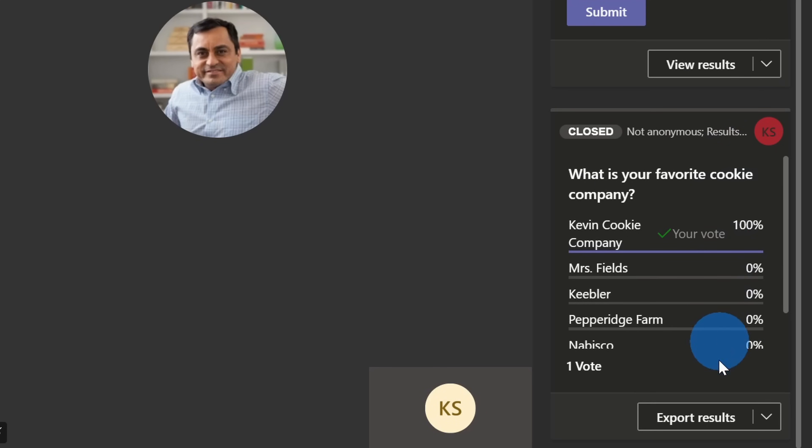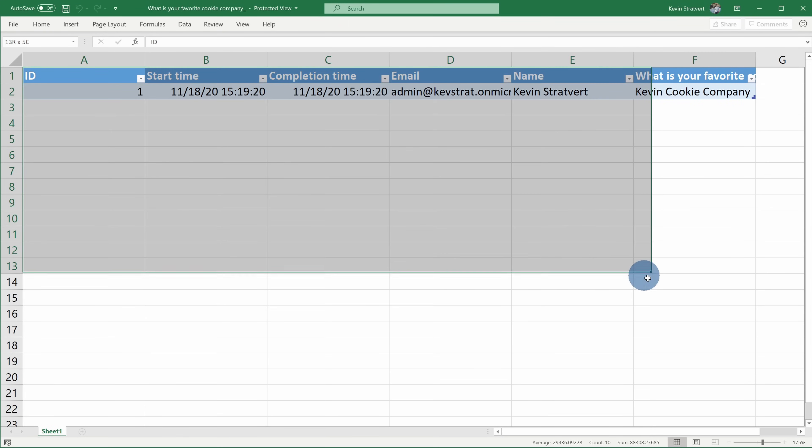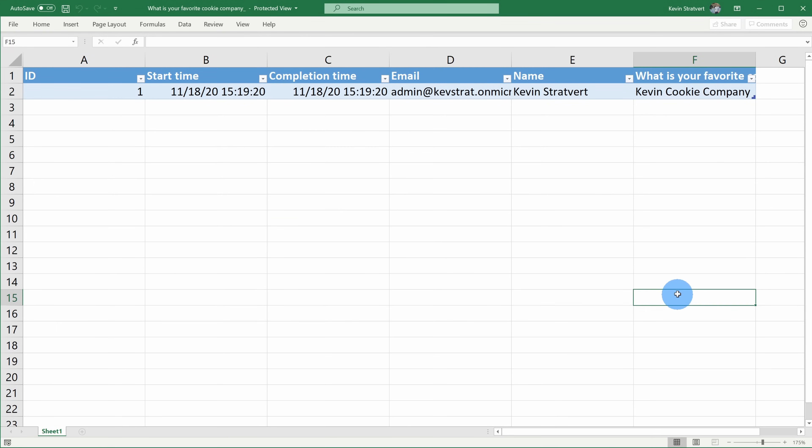Now that we have all of these survey results, I can export the results, and this will export an Excel spreadsheet. Let's click on export. This opens up Microsoft Excel where I can review all of the responses to the question, and once again, I can confirm that 100% of our employees selected the Kevin Cookie Company. Now this is a totally good sample size, so we're going to go with these results.